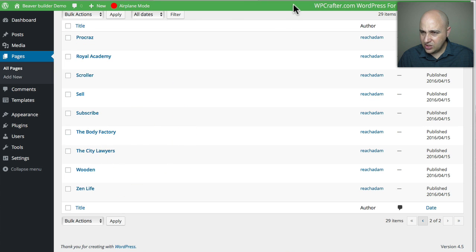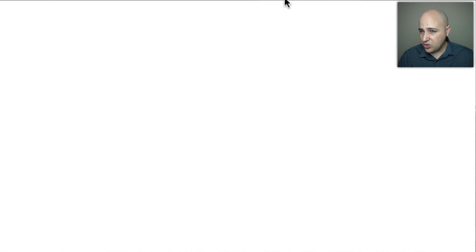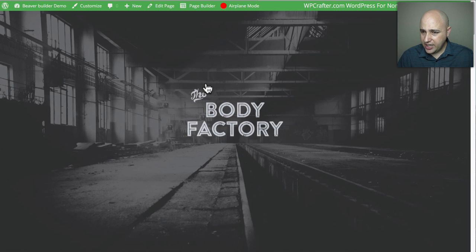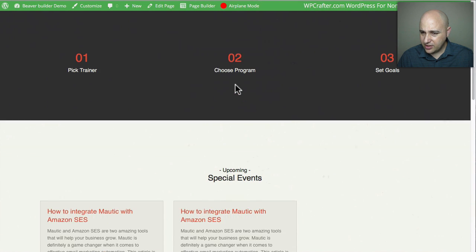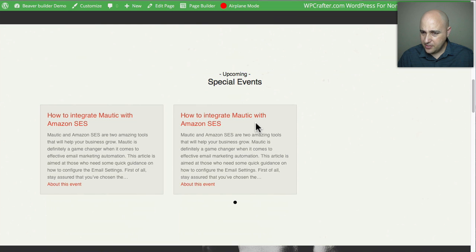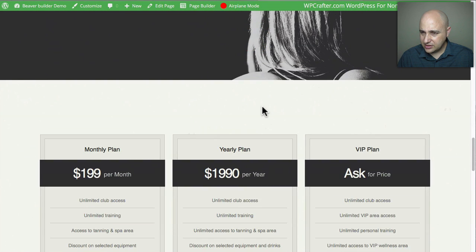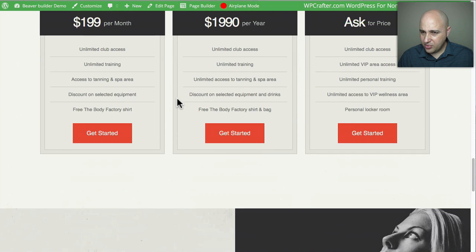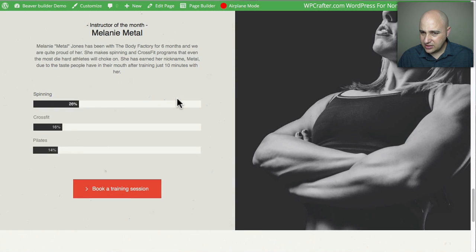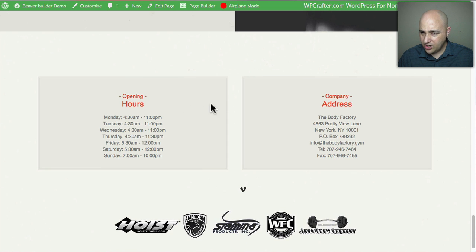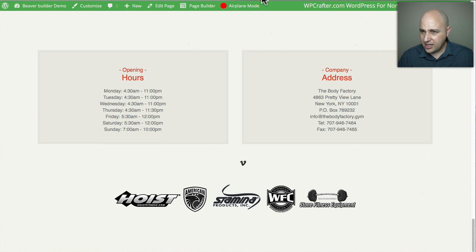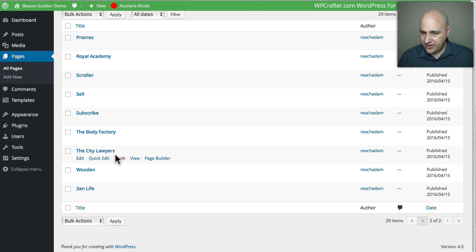'The Body Factory' is new — maybe for gyms or personal trainers. It has a counter, blog posts, a pricing table, and some different info boxes that I really like the look of. That was The Body Factory.